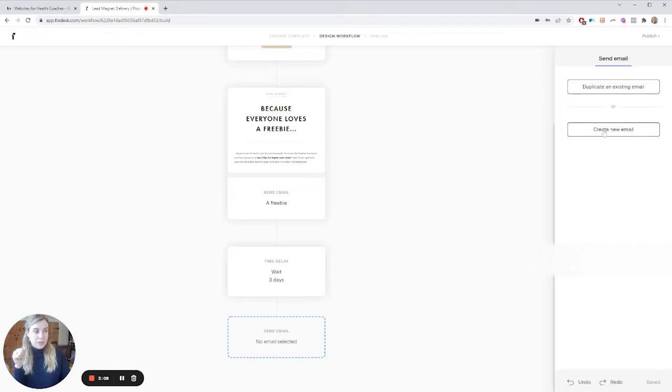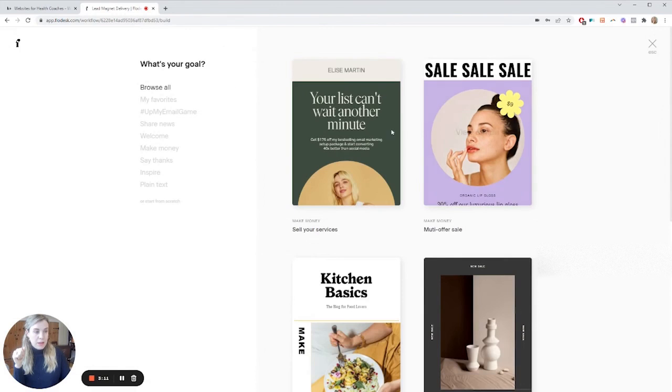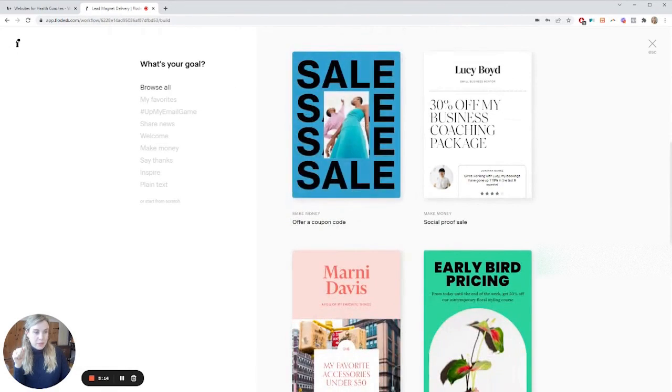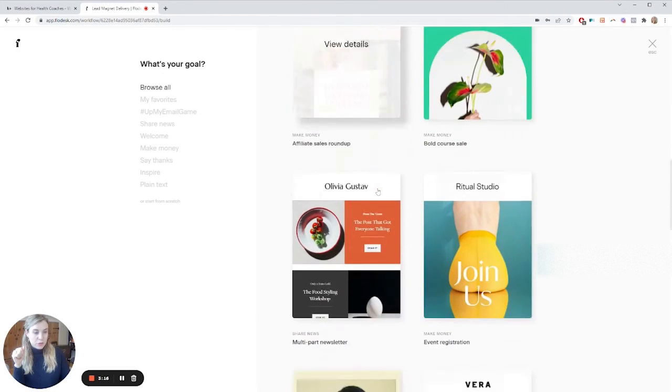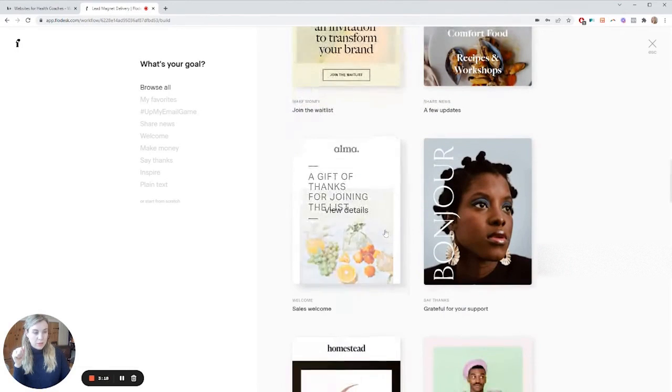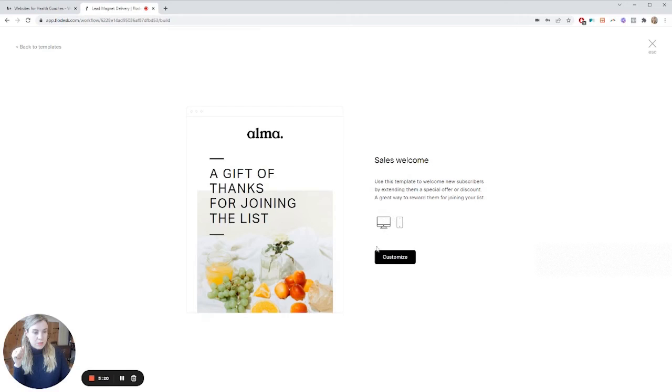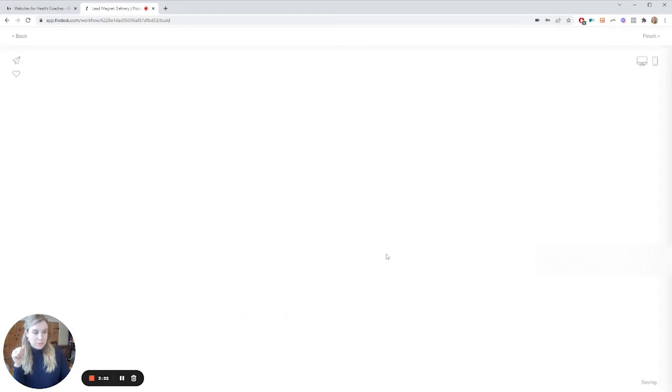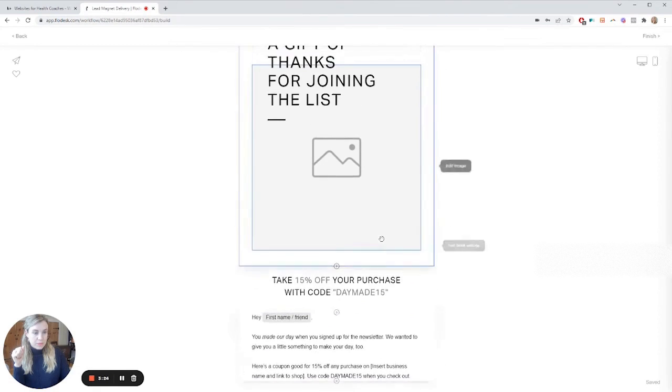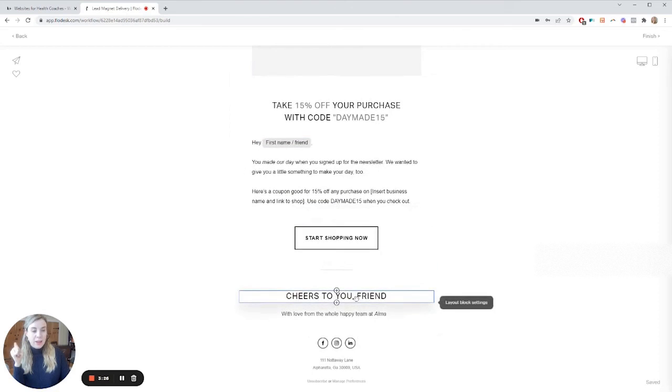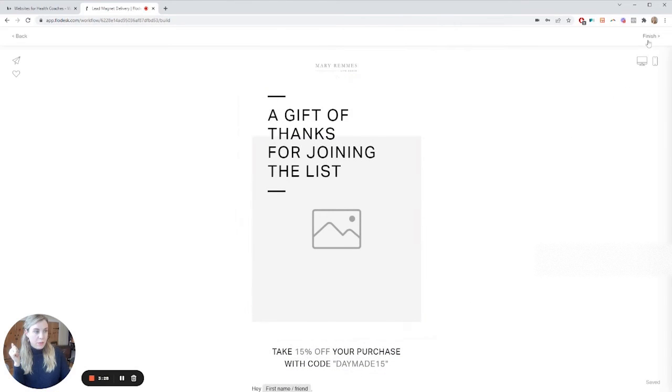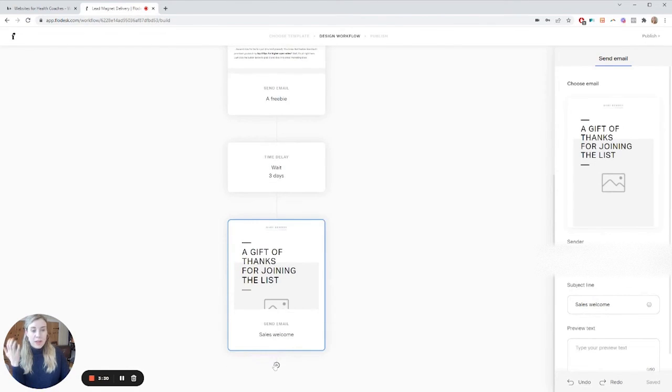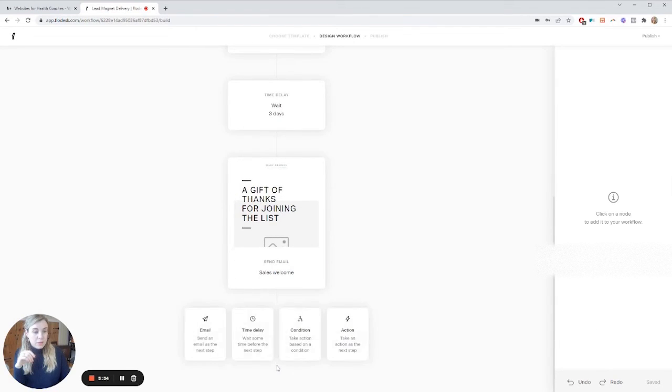So you can duplicate an existing email or create a new email. And then here you can select from again, templates. So sort of browse, find one that you like that works for you. Sales welcome. So then again, edit your content. Once you're finished, you can then add another time delay, add another email.